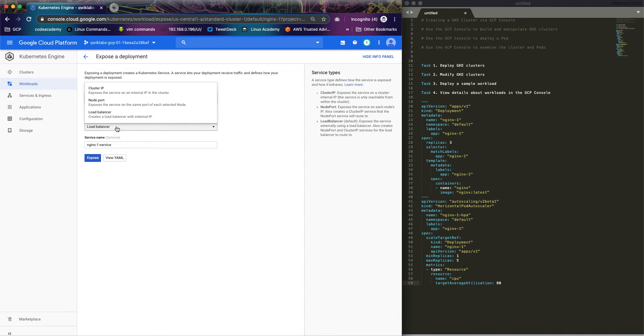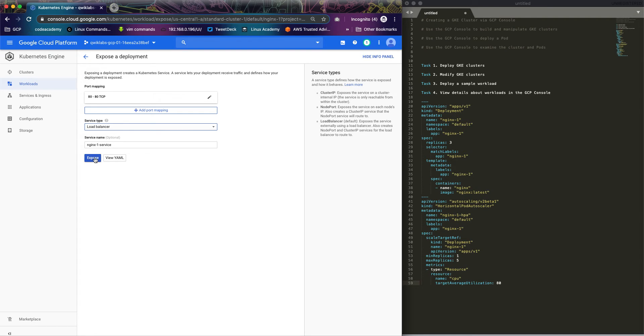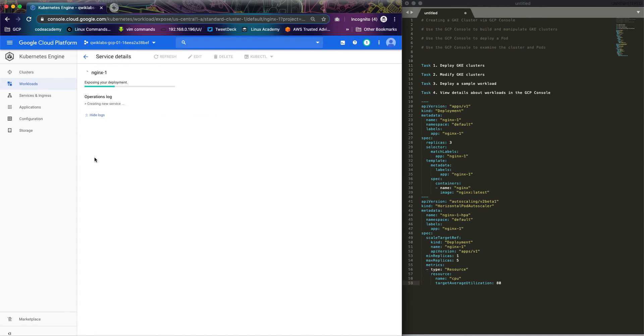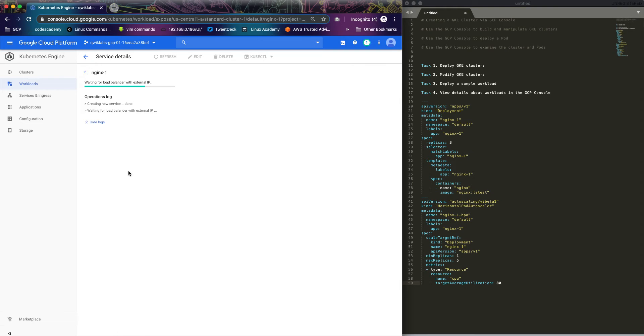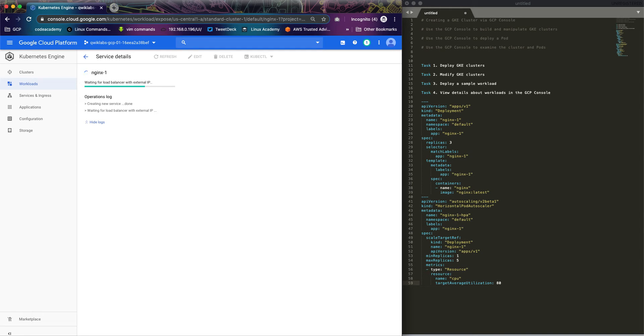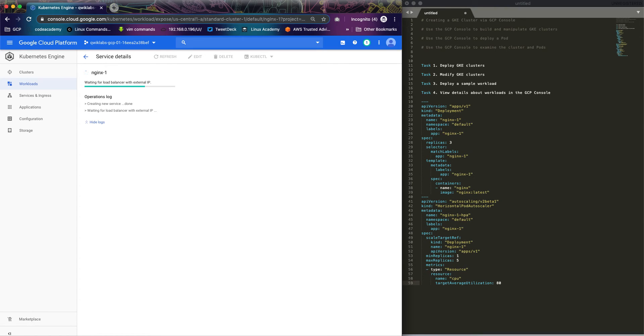Service type load balancer, so I'll expose it. What this does is it allows us to be able to view our container, the service that we just deployed. So it's creating the service, waiting for the load balancer external IP. It says hold on for a while.